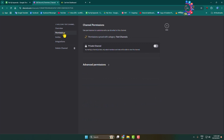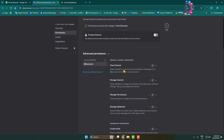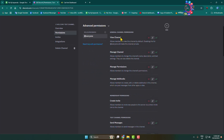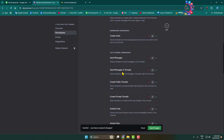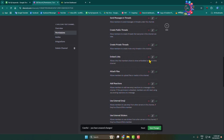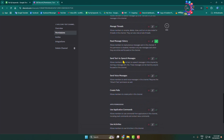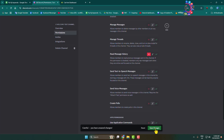Click on edit channel next to welcome, go to permissions, click on advanced permissions, and select the everyone role. Enable view channel, scroll down and disable send messages permission, then scroll down and enable read message history permission. Click on save changes.